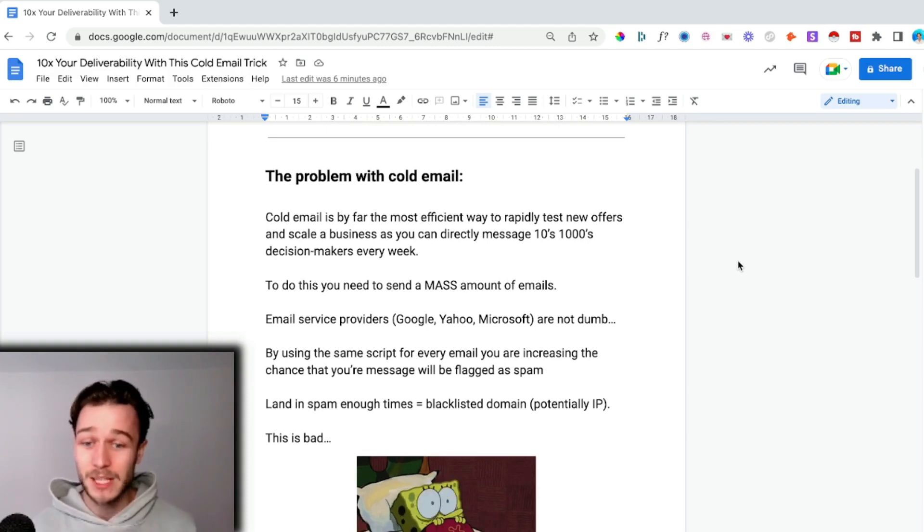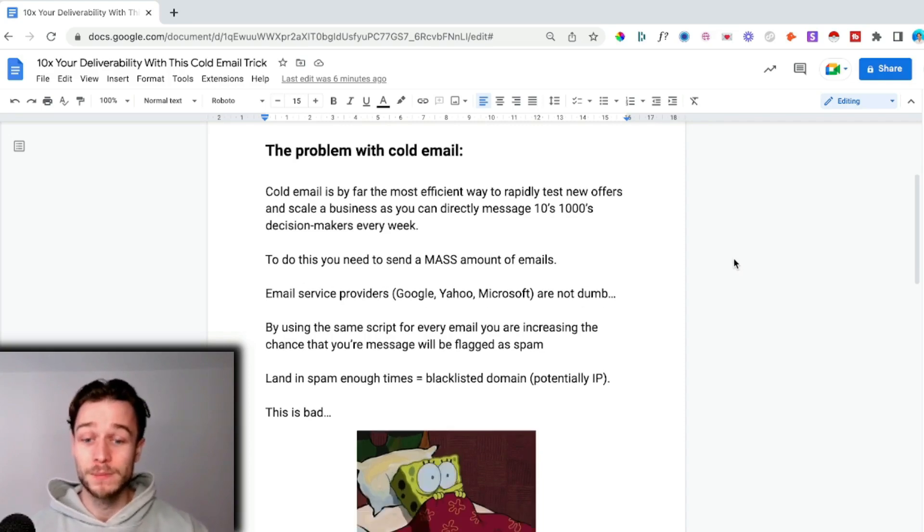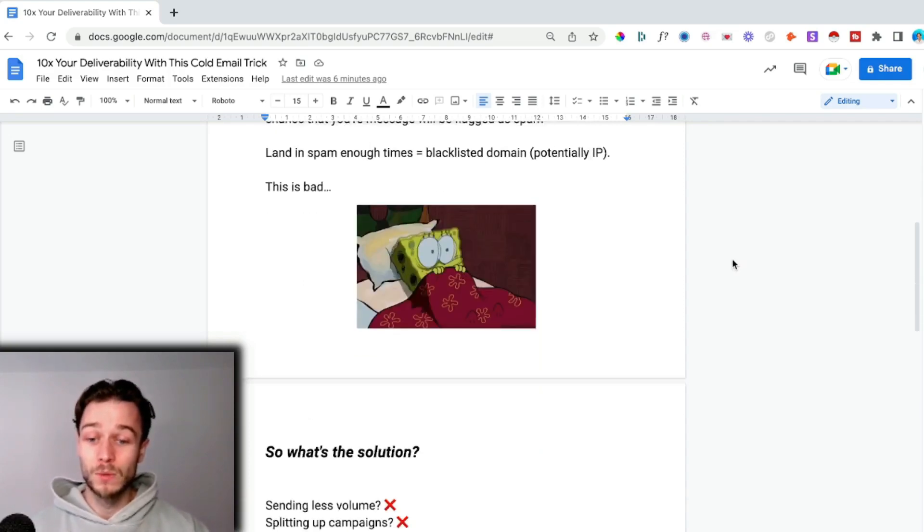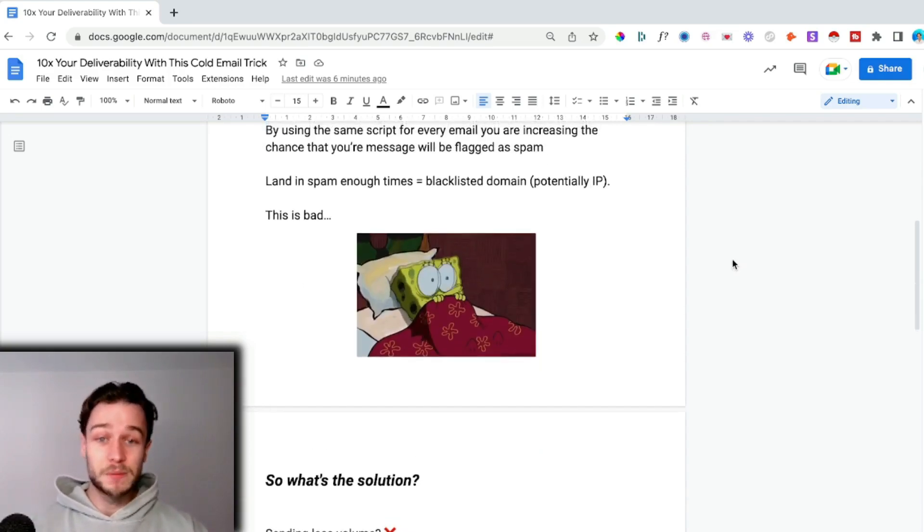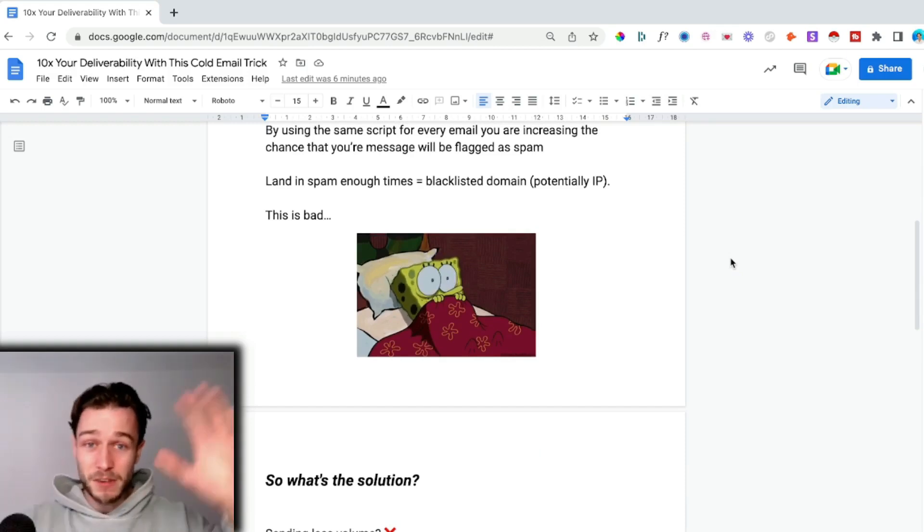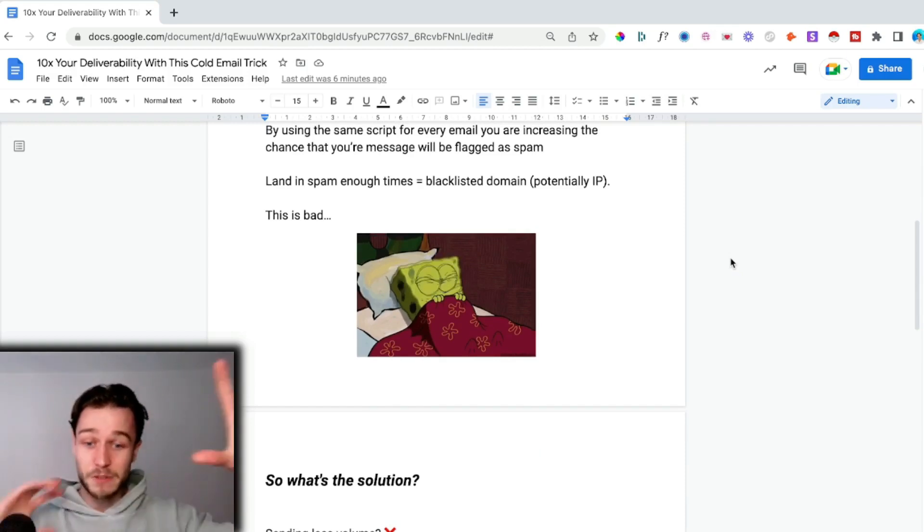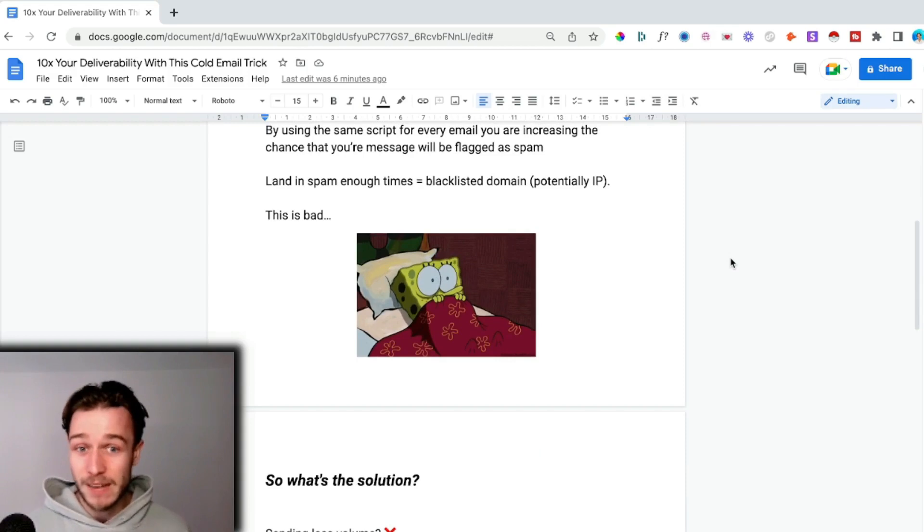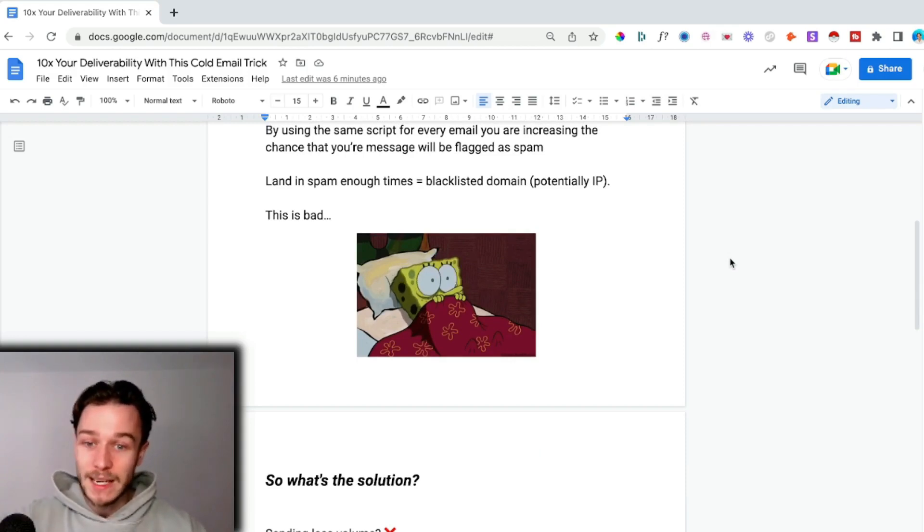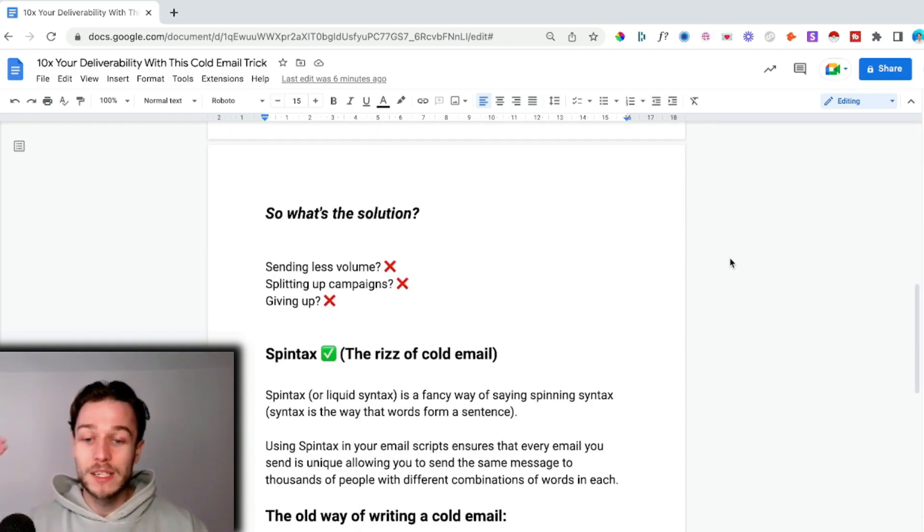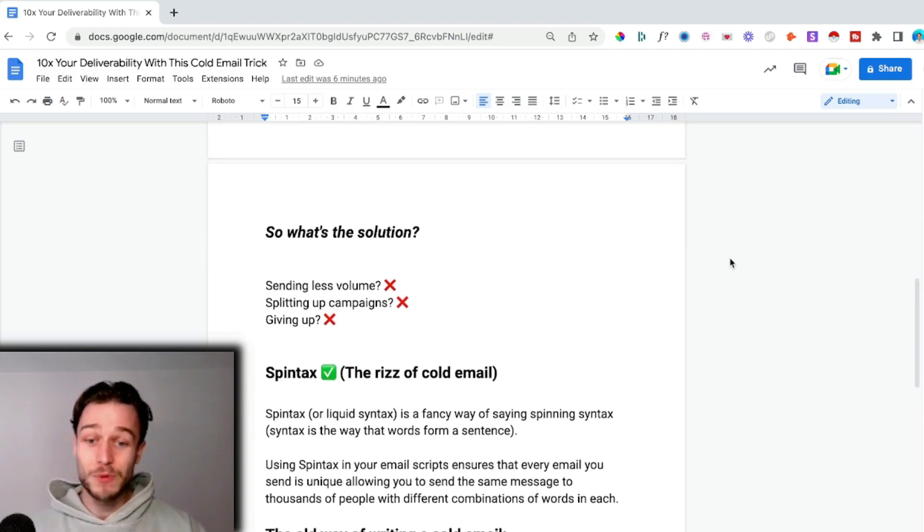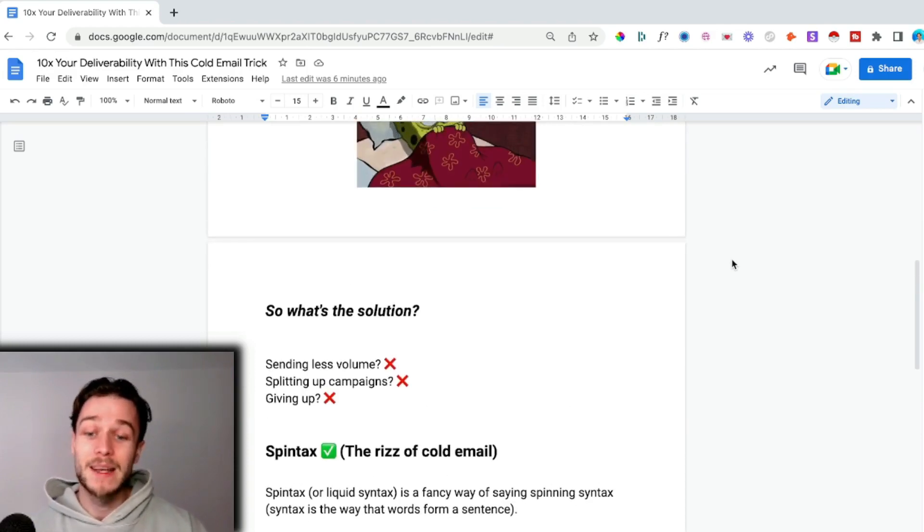If you land in spam enough times, you can blacklist your domain, potentially your IP as well, which is an absolute disaster. What is the solution? You could send less volume, split up your campaigns with different scripts in each one, or potentially give up. None of these are an option when you know this little trick.